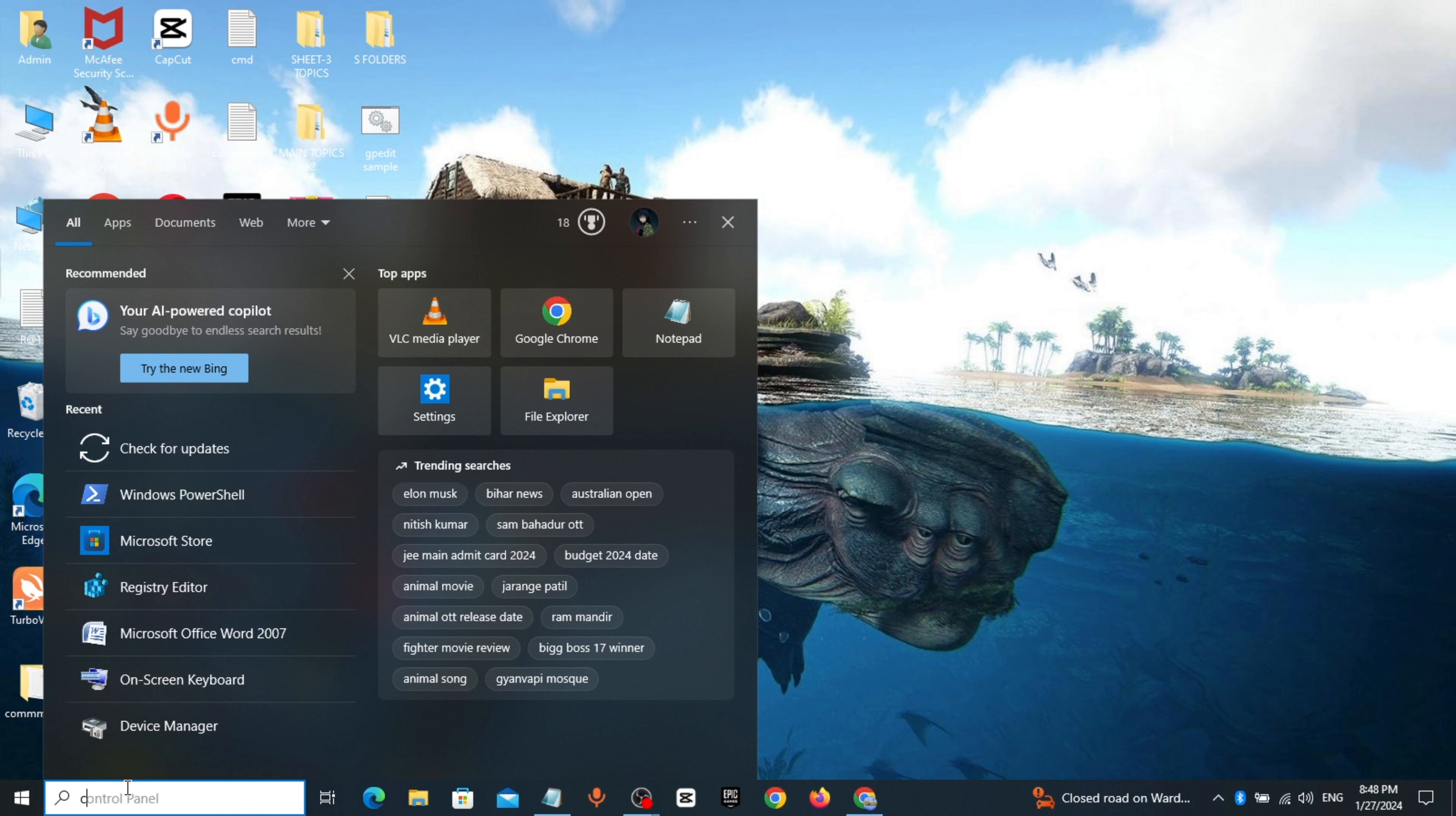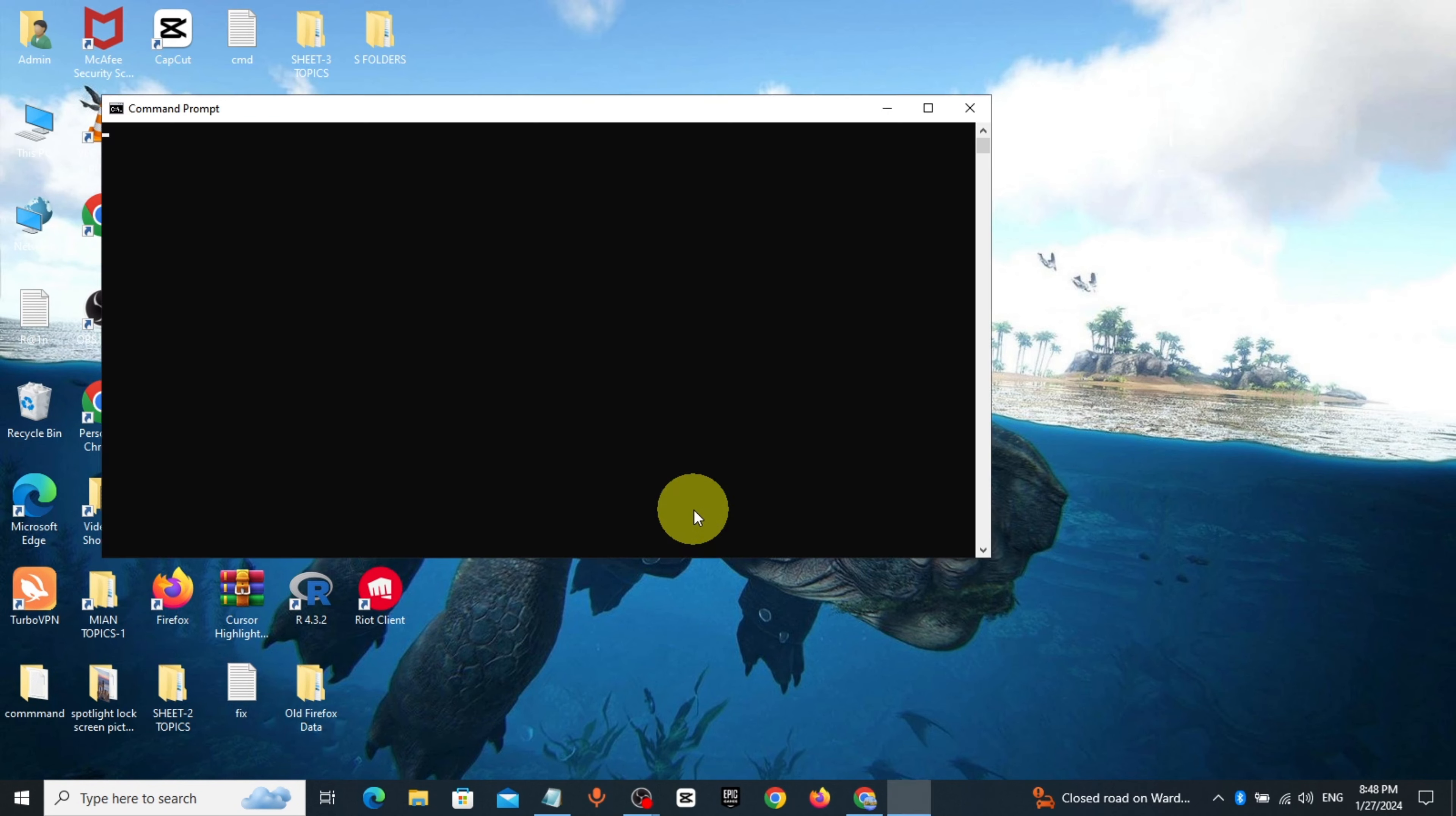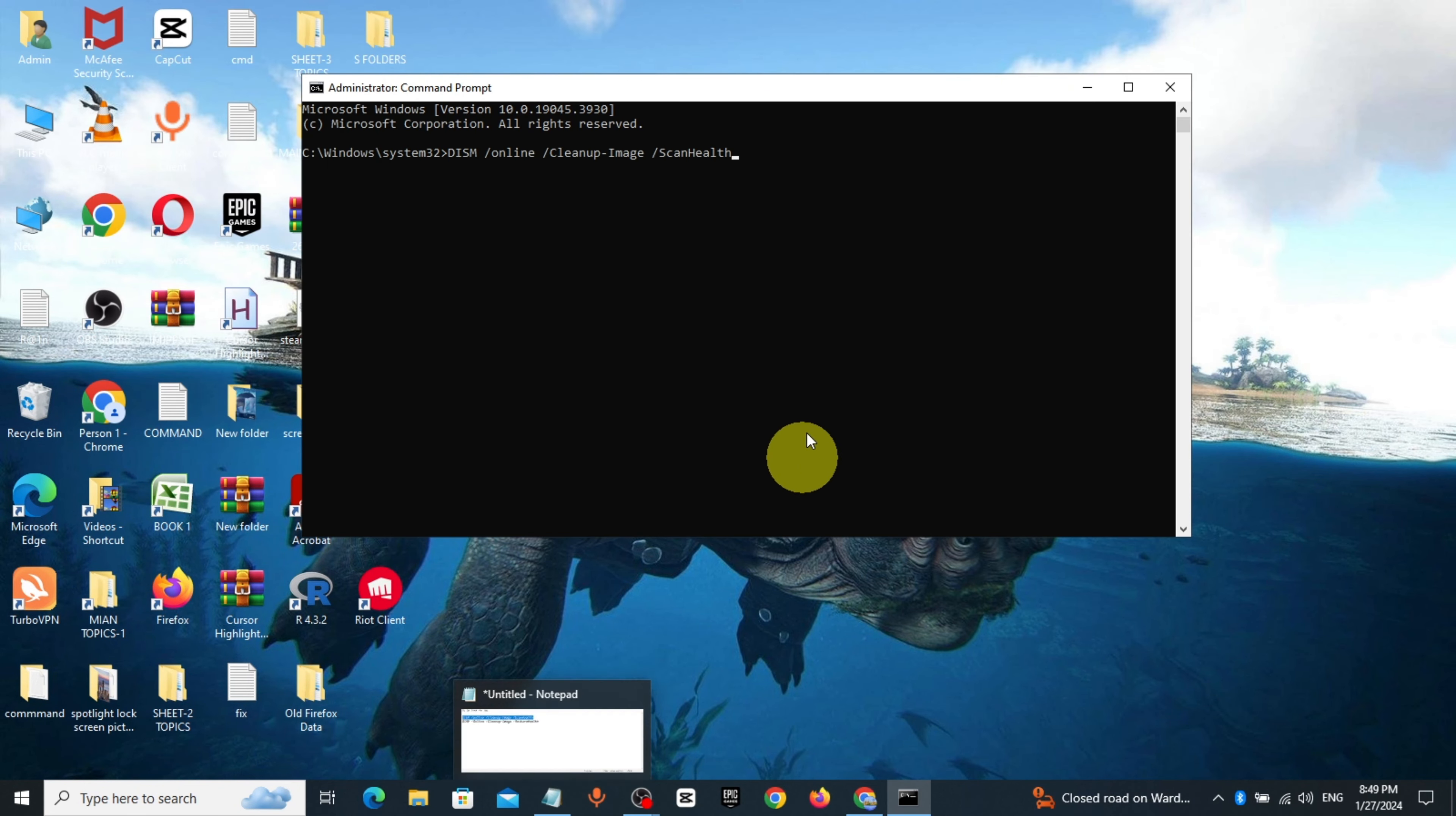Method 2. Go to Windows search bar, type CMD, right-click run as administrator, copy the command from description and paste it, click enter.